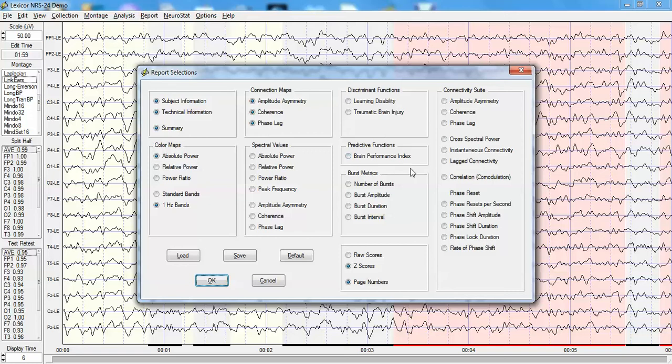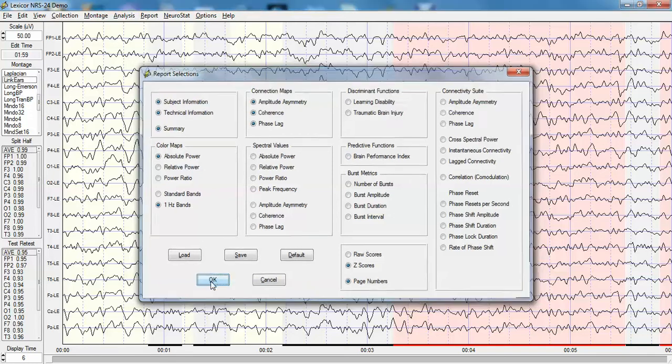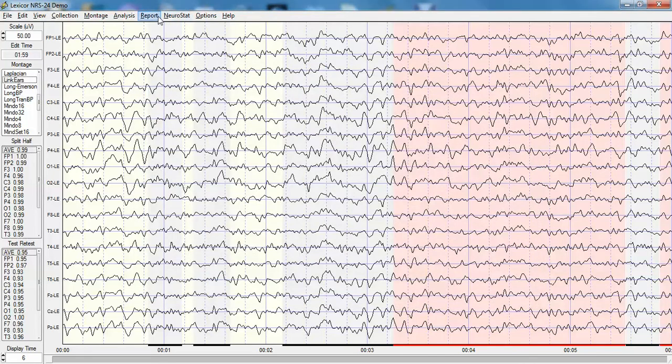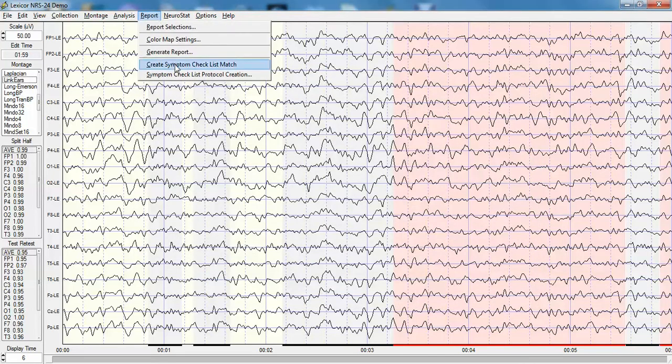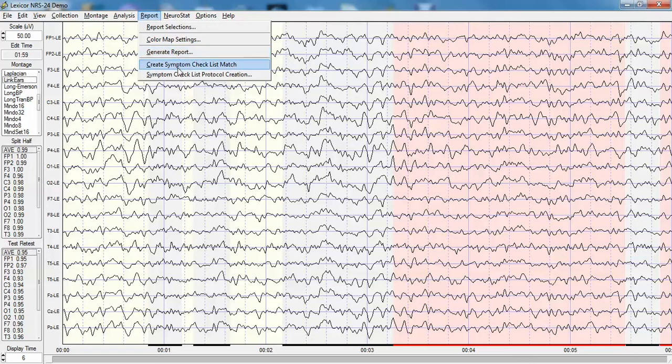There are also discriminant functions and estimates of prediction on neuropsychological tests. Then one can click and generate a report as well as generate symptom checklist match that allows one to evaluate the status of a patient's brain and then use that information to perform biofeedback.